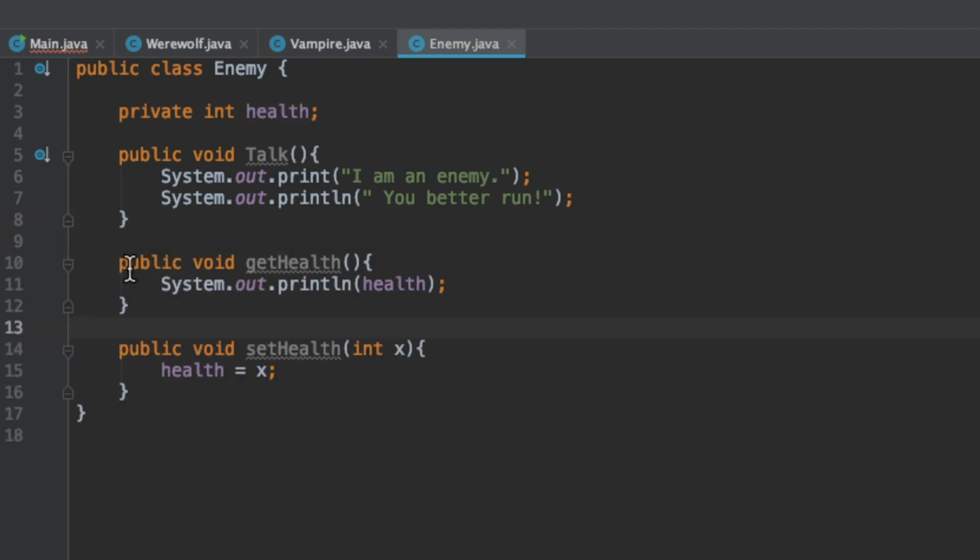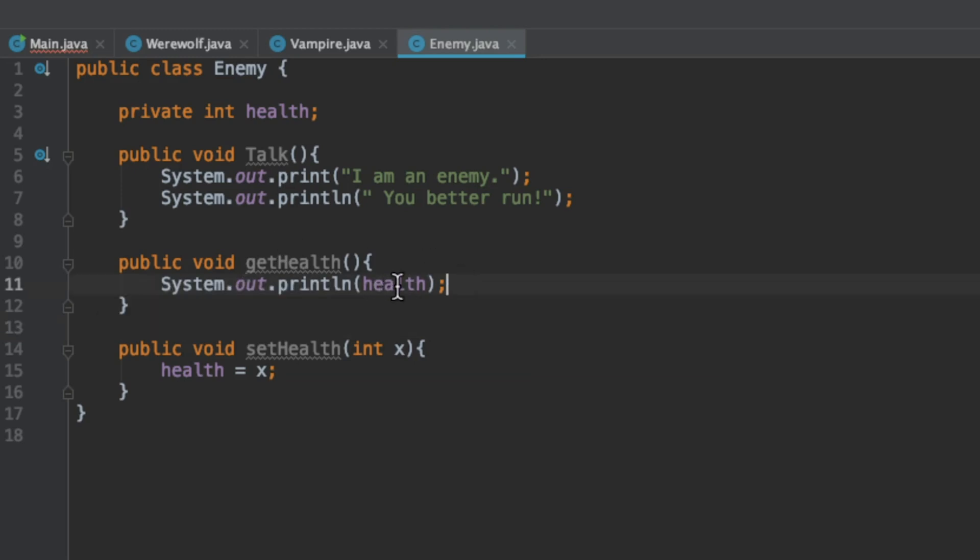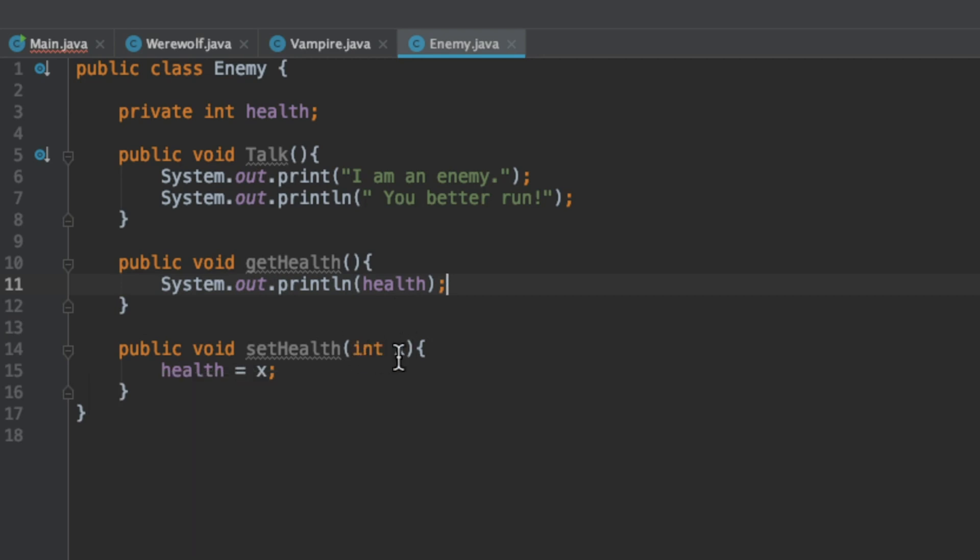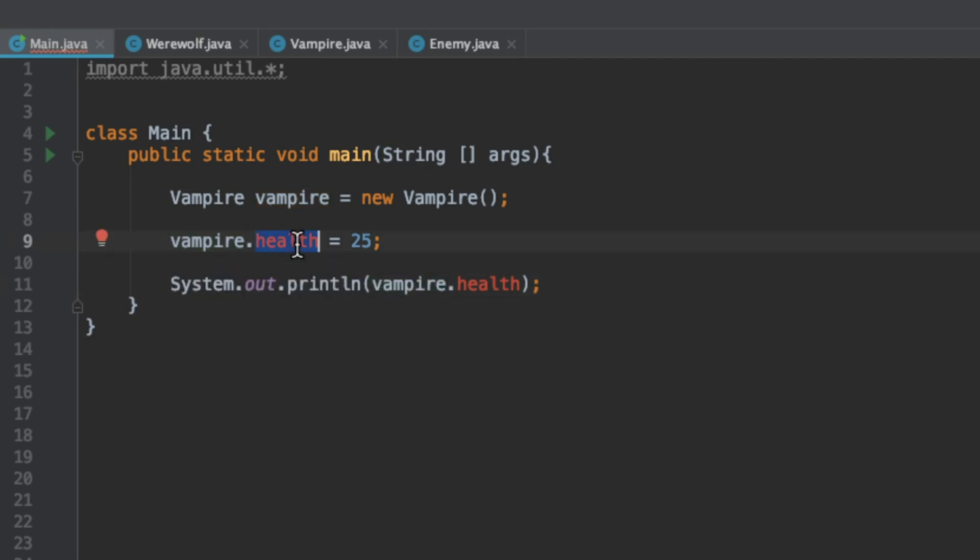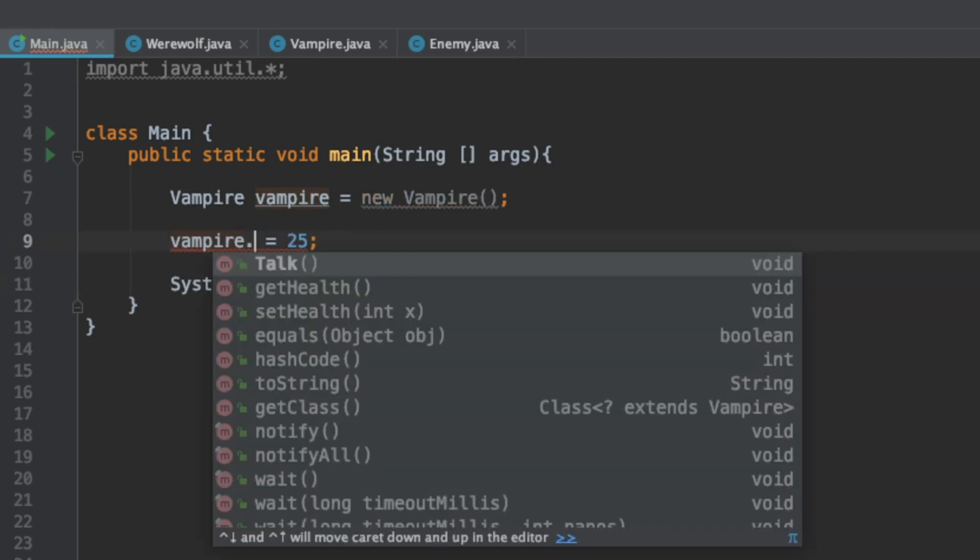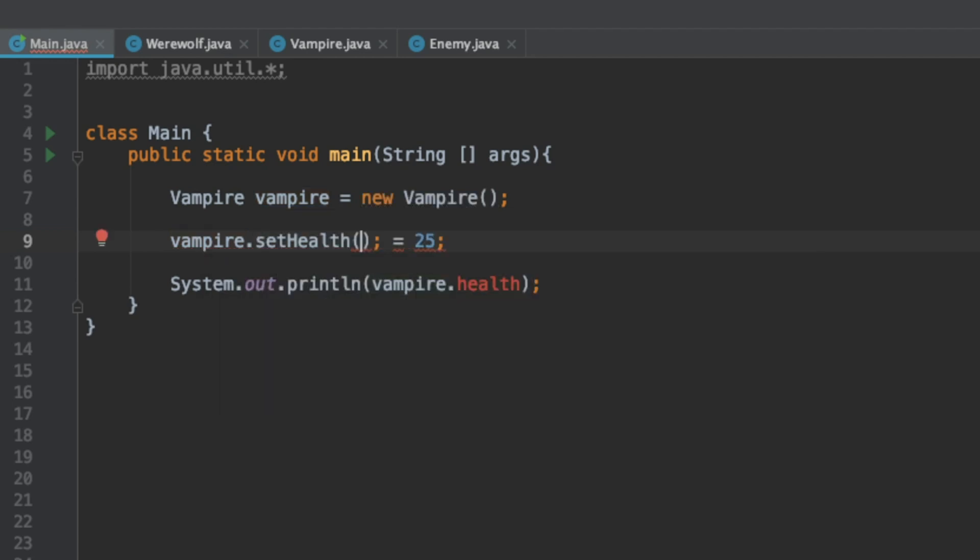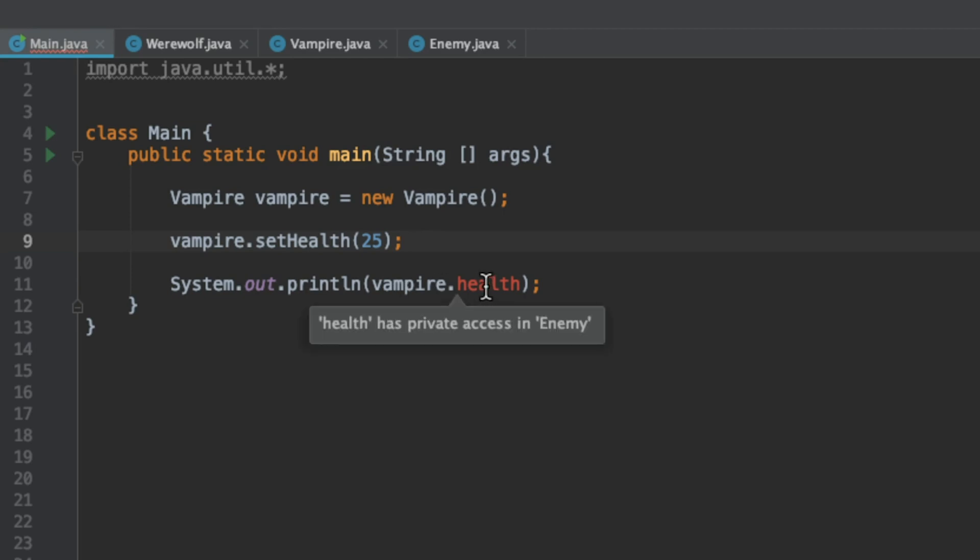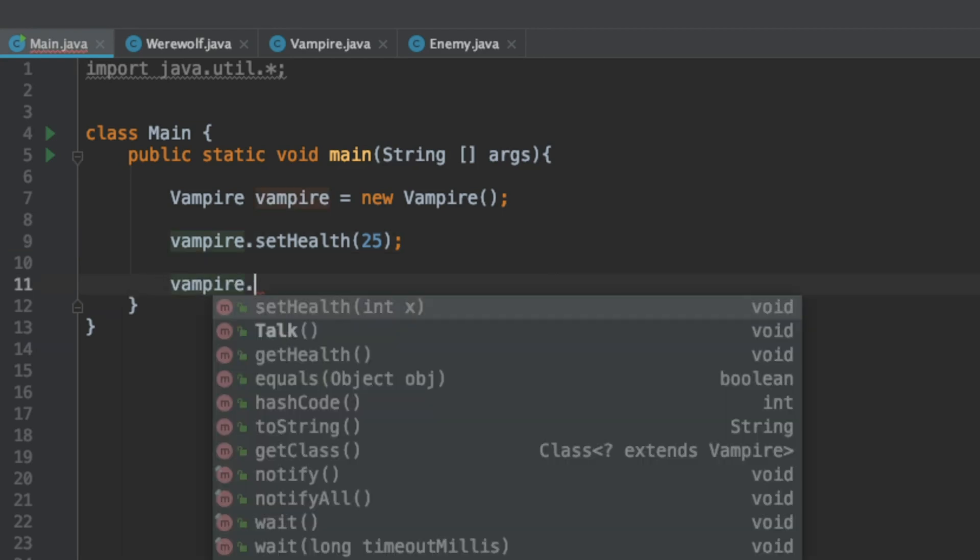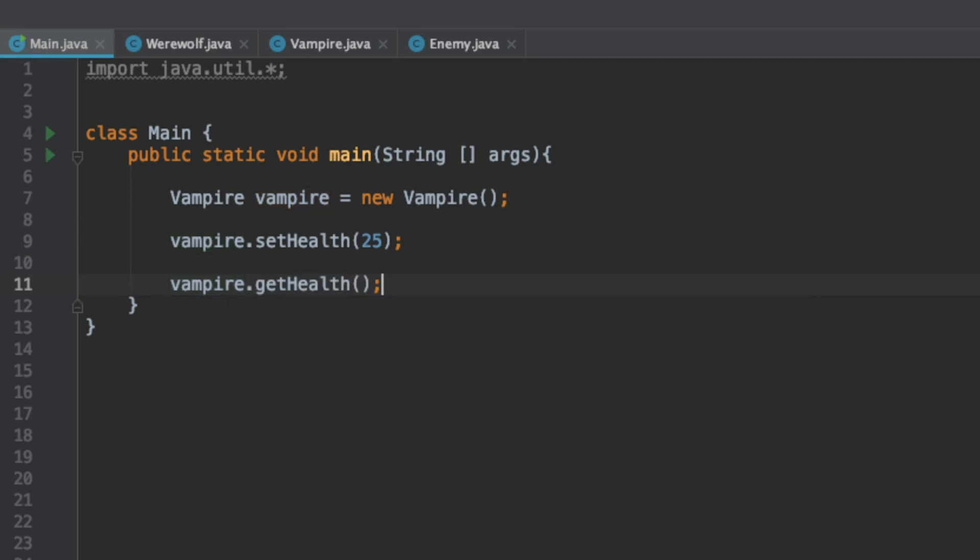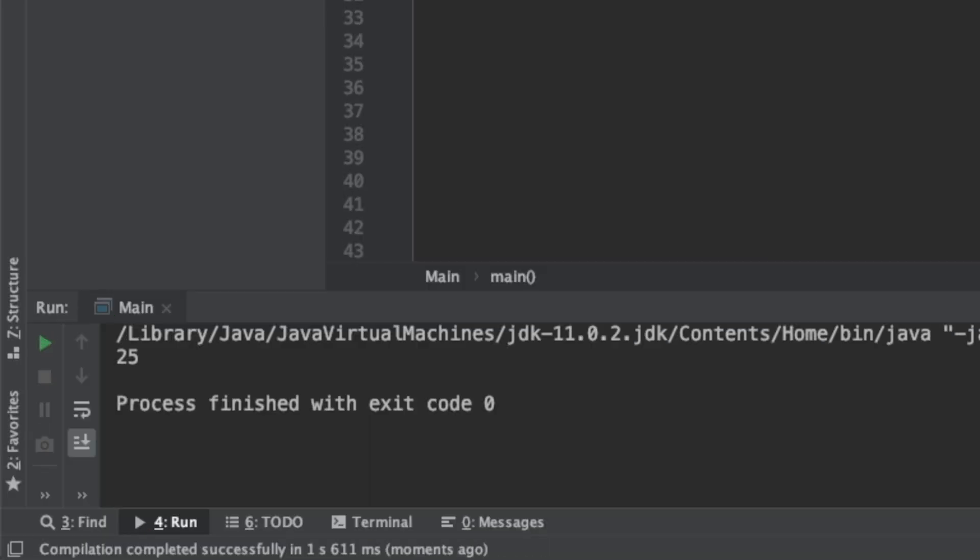Right now we have two methods, we have something called get health which simply prints out the health and we have another one called set health which takes in a parameter and sets the health to that parameter. If we go back here we can say instead of setting the health directly we can call dot set health 25. If we want to print it out we can simply call vampire dot get health and if we run that we should get the same result and we do.